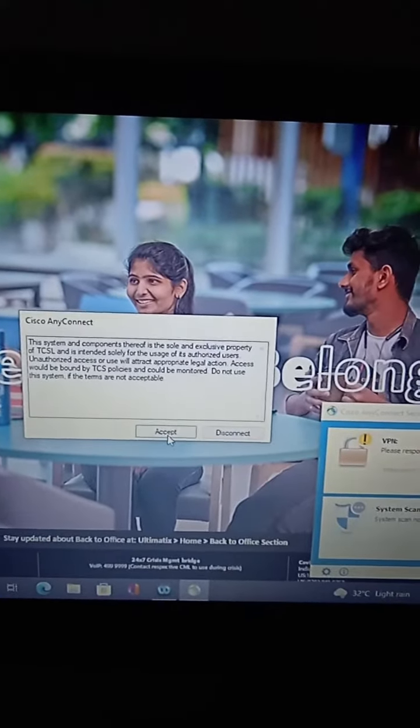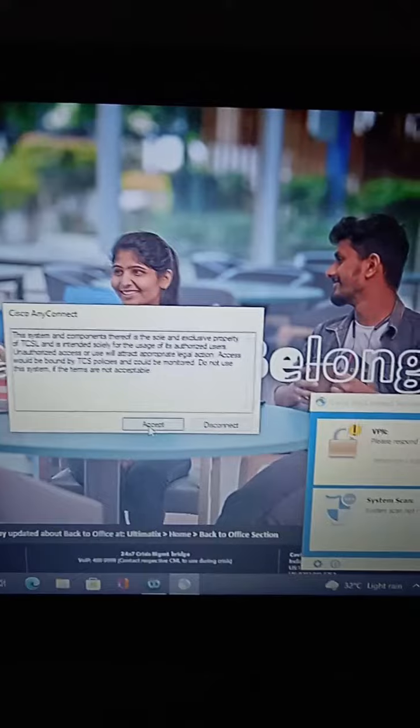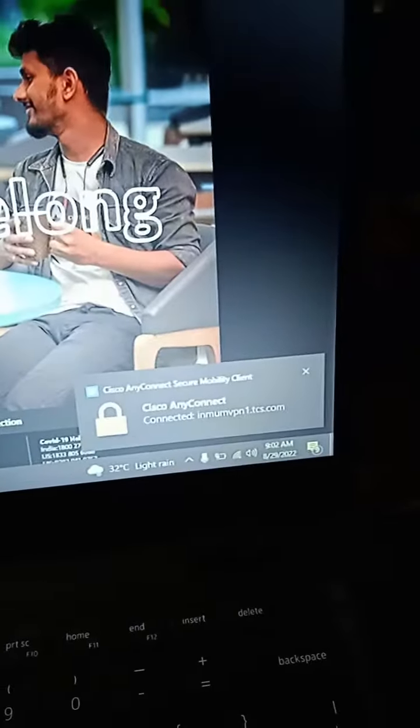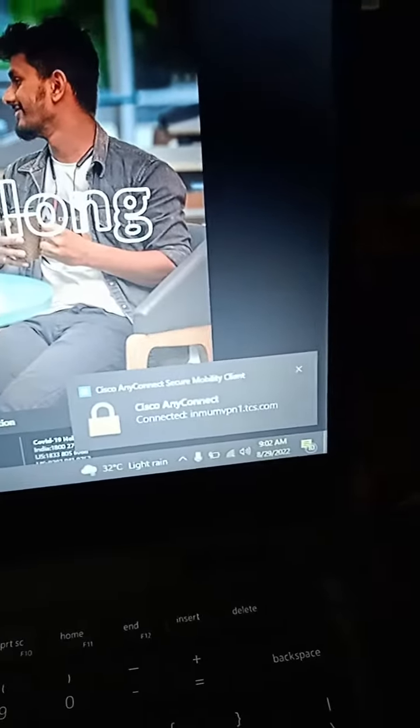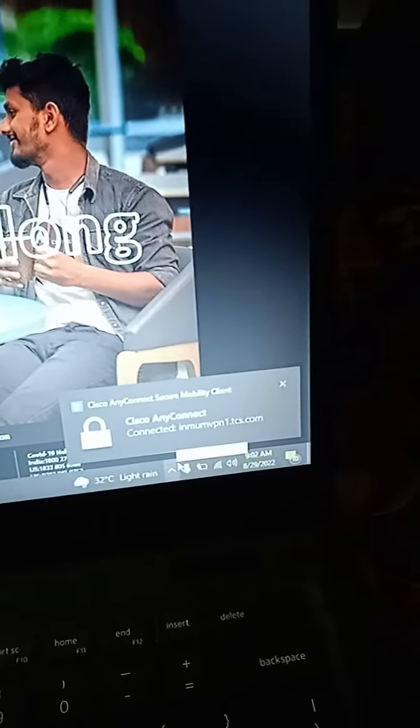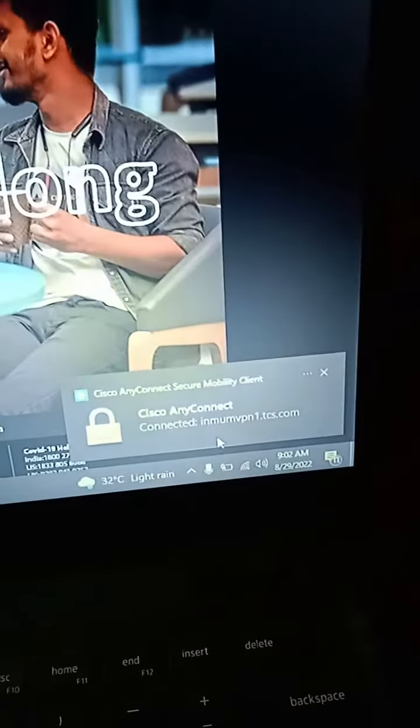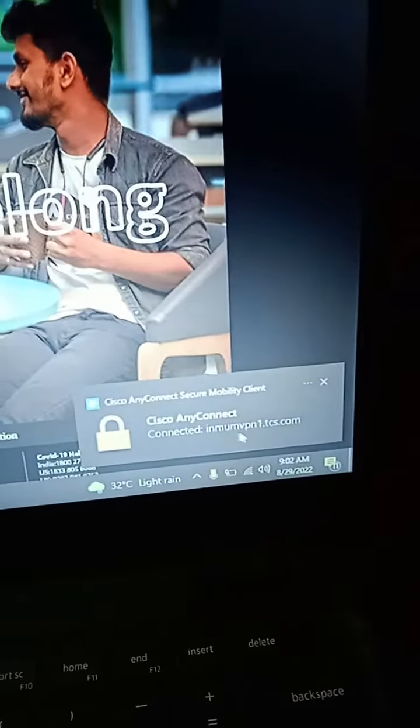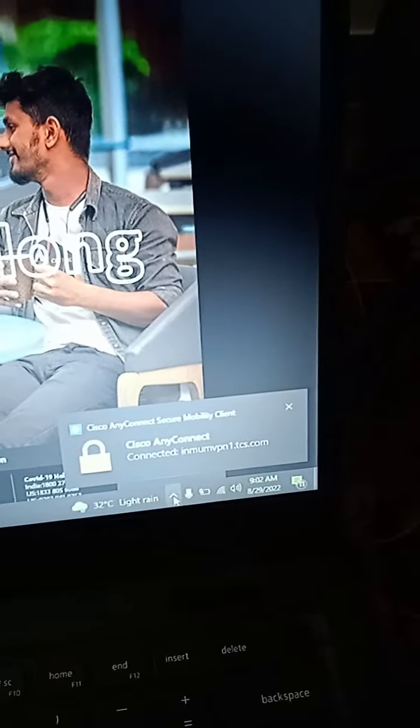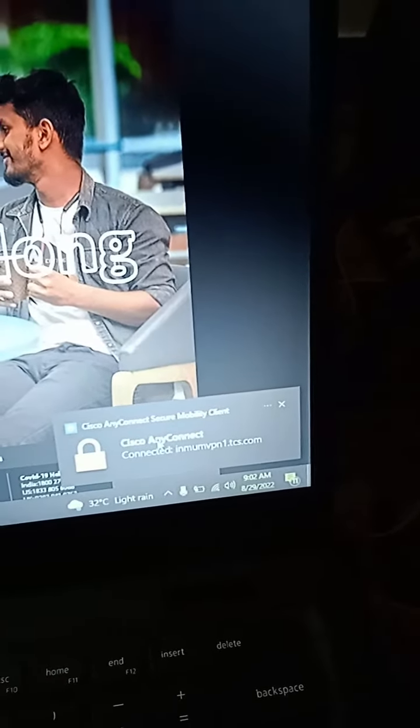After login, click Accept. Now your TCS VPN is connected. You can see the pop-up showing connected inumvpn1.tcs.com - this is the VPN provided by TCS.